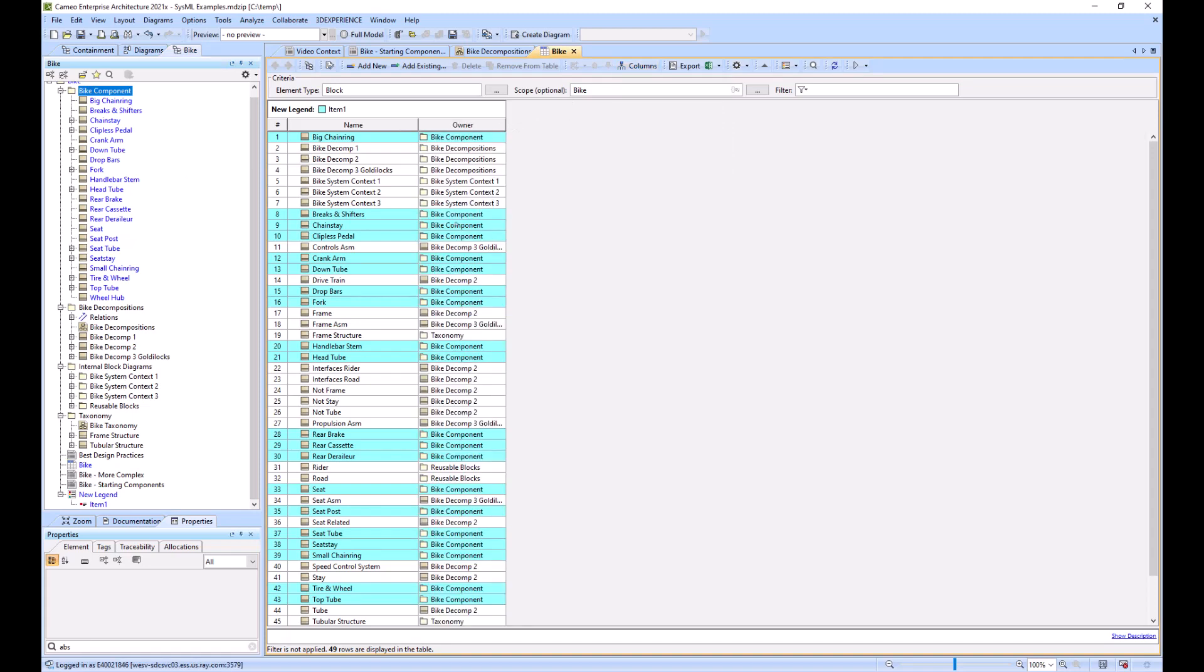All the ones that have bike component as the owner of the original block are highlighted, and that's because all the ones in this list right here are living within the bike component package.